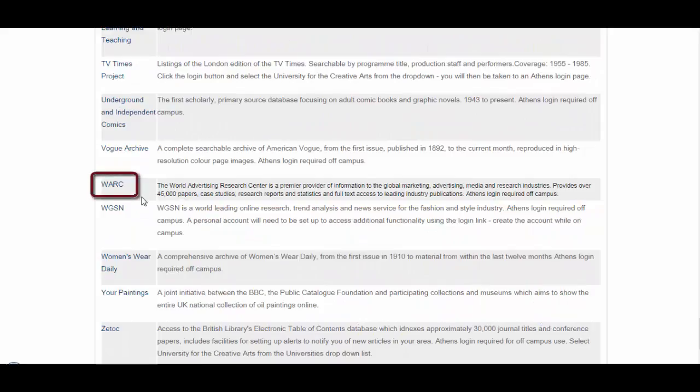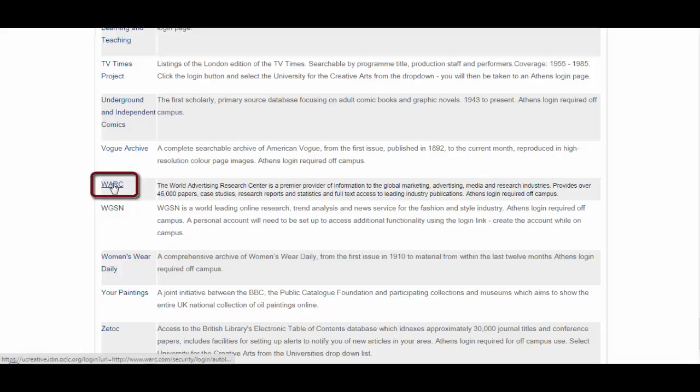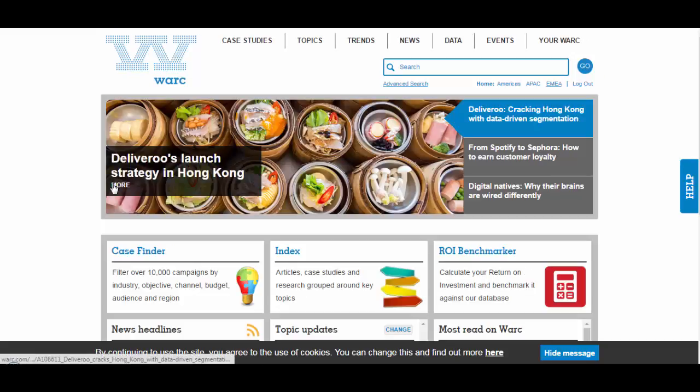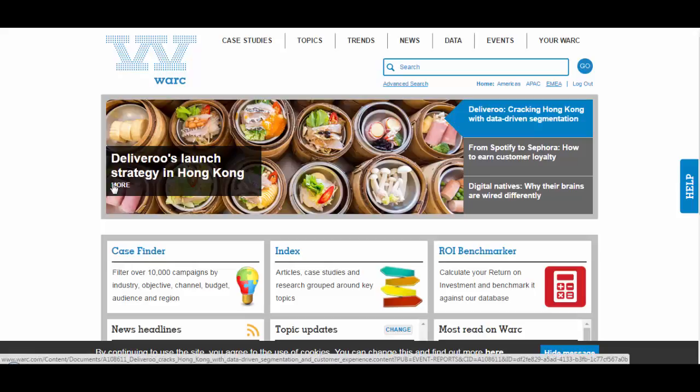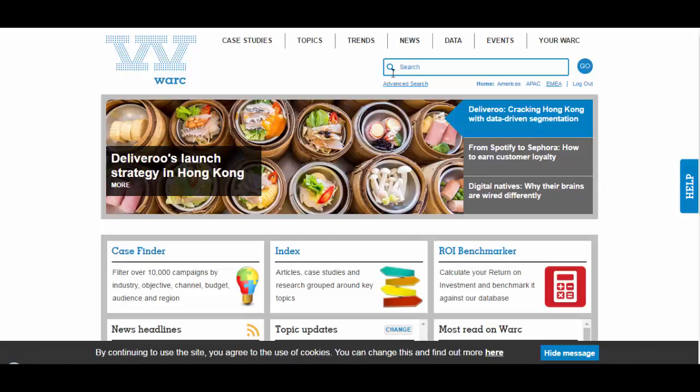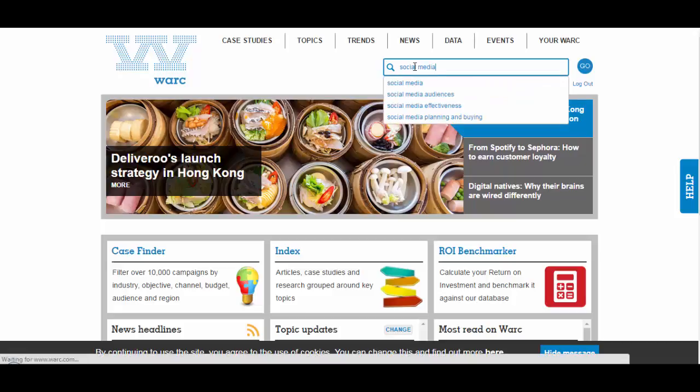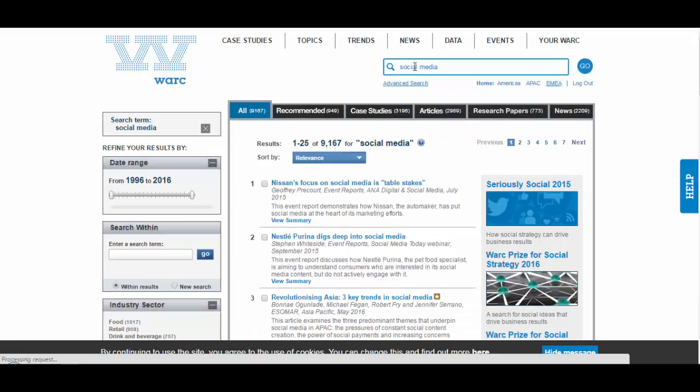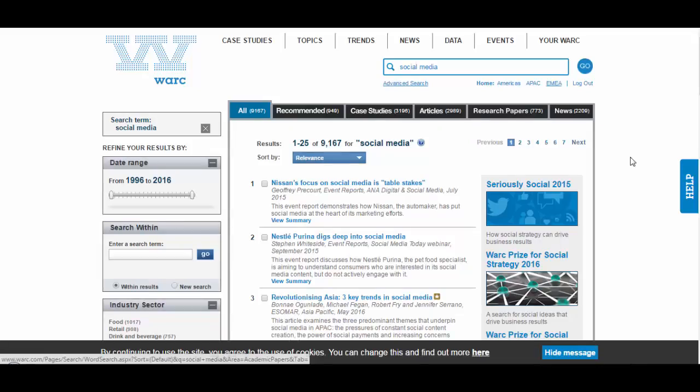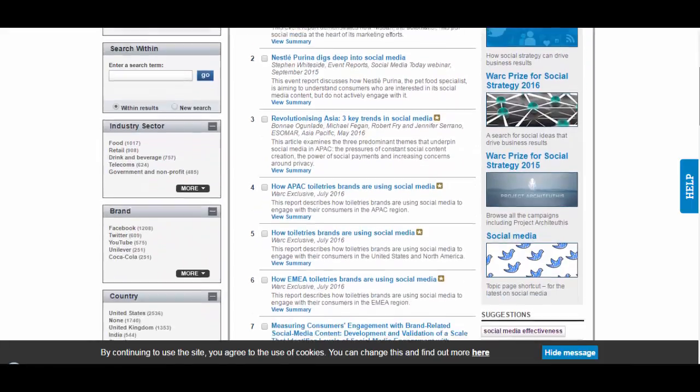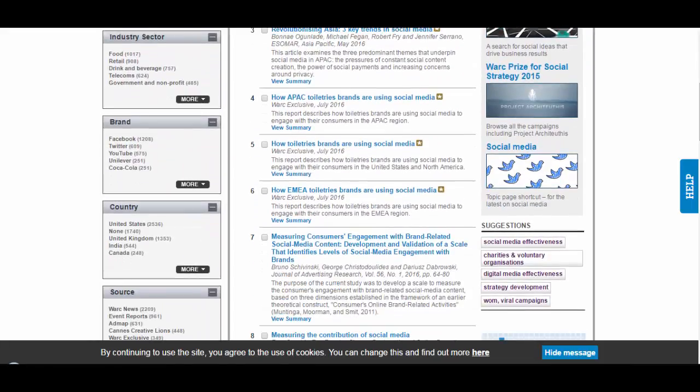So the final resource I'm going to show you is this one here called WARC, which is the World Advertising Research Centre. It's a collection of reports and articles about advertising. So if it's something that you're interested in finding more about, such as a brand or a type of media or type of advertising, you could search for it in here and find lots of full text material immediately that you can download or look at online.